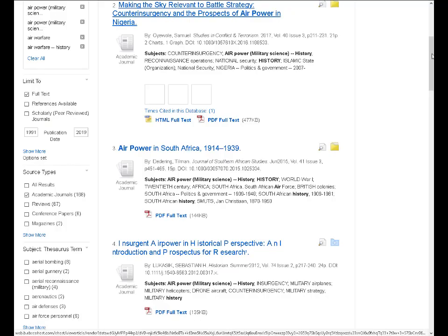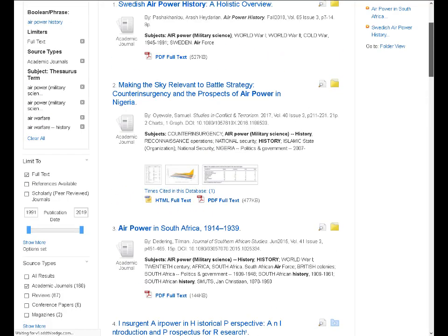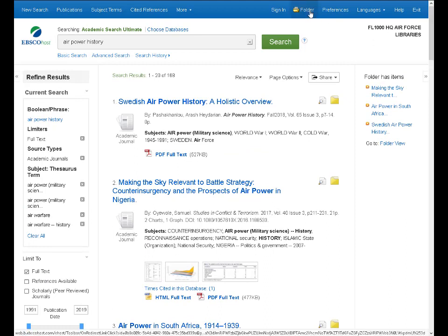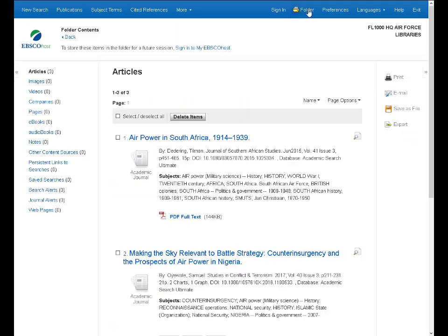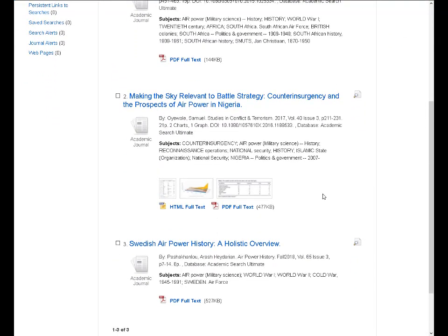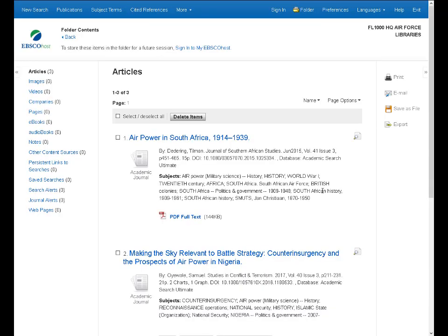Let's go back to that result list and take a look at the folder. Now I've added three articles to my folder. I have to warn you, though, this is my session folder. What does that mean? That means anything I put in here is going to go away at the end of this session unless I log into my own personal MyEBSCOhost folder. And I'll show you how to create one of those.